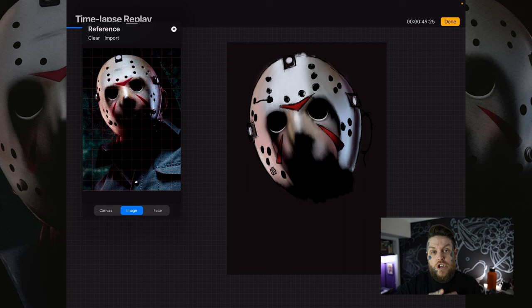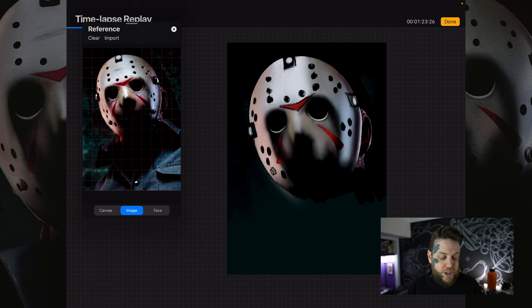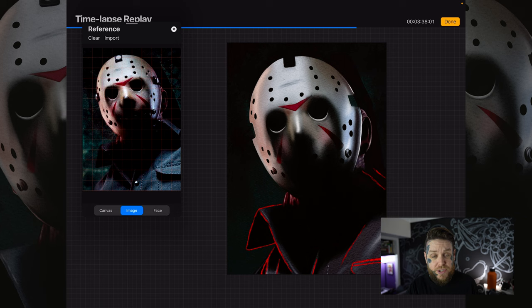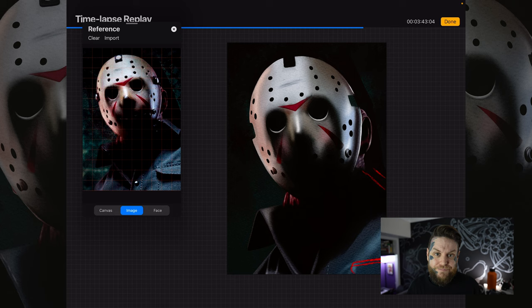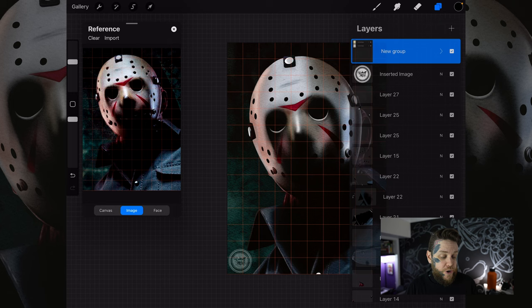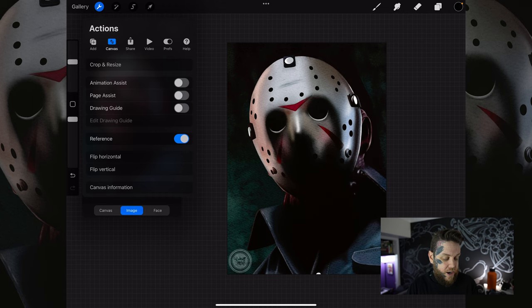I can drag across the time-lapse and see that I worked piece by piece, always looking back at that reference. The drawing guide is primarily used at the start of the piece to get the framework in place, but I did go back to it later for tricky areas like the holes on the mask where it was curving. Drag all the way through to the end. Once finished, hold back on the checkbox to bring all layers back, then tap actions, canvas, drawing guide to remove the grid, and tap reference to remove that too — and there's the finished piece.